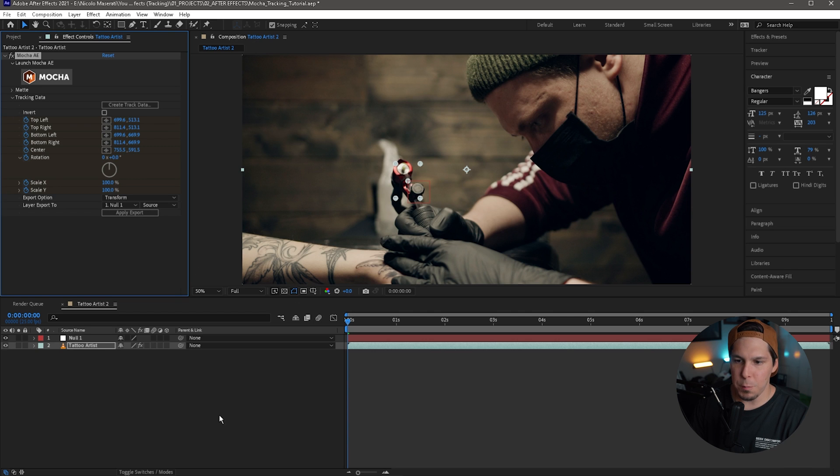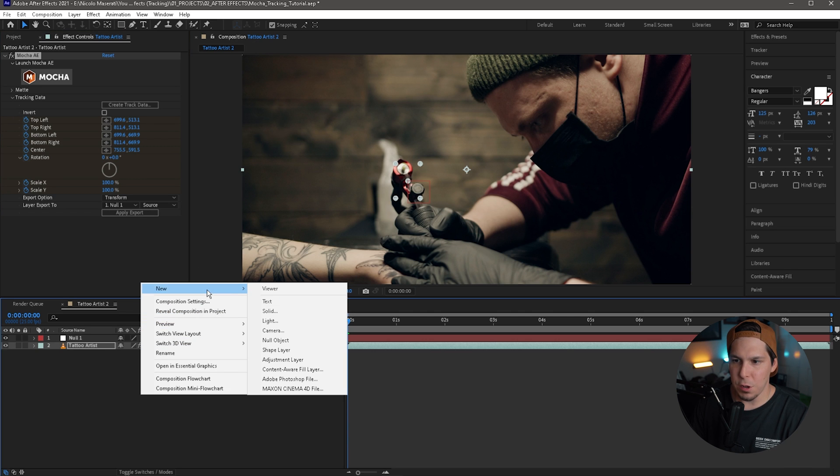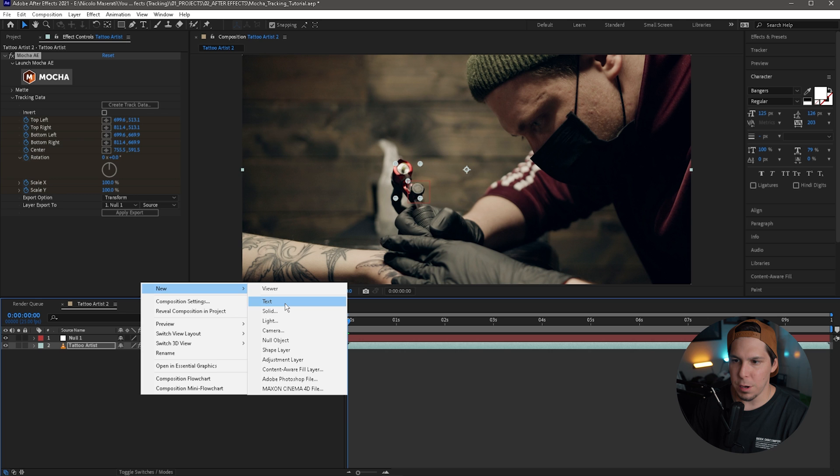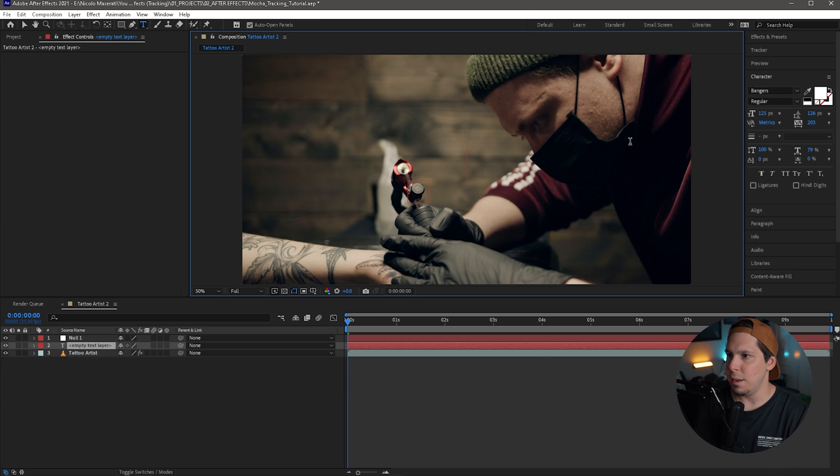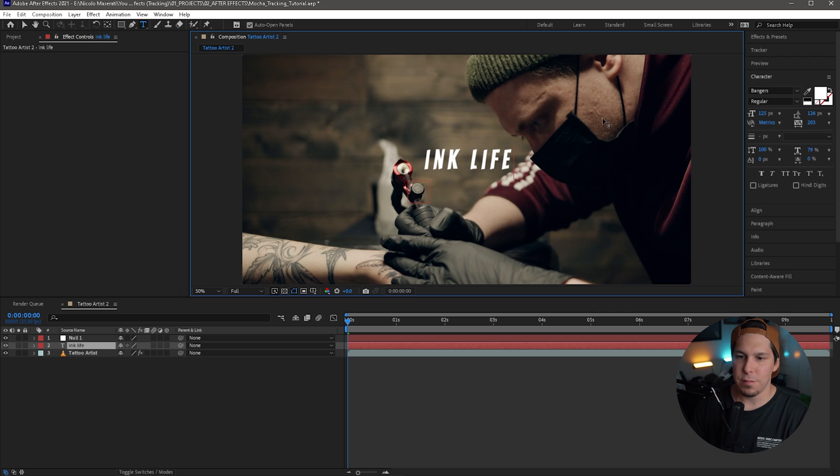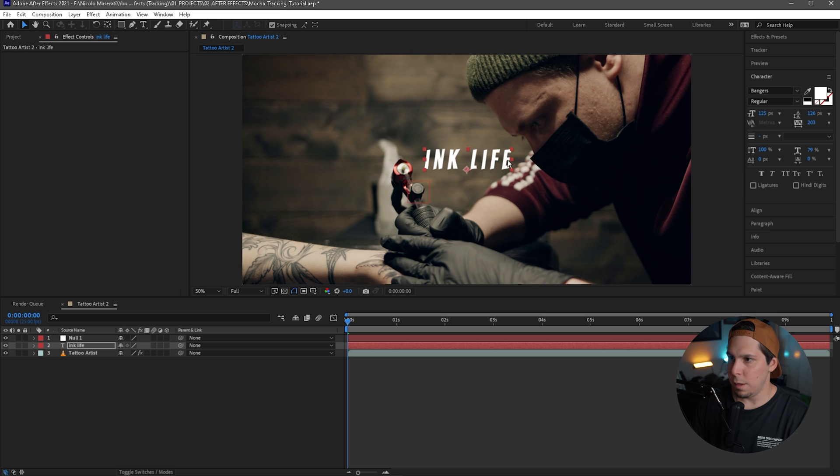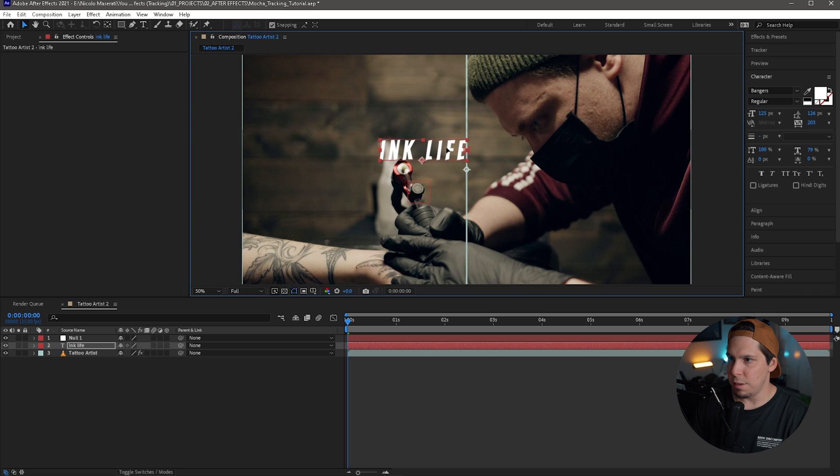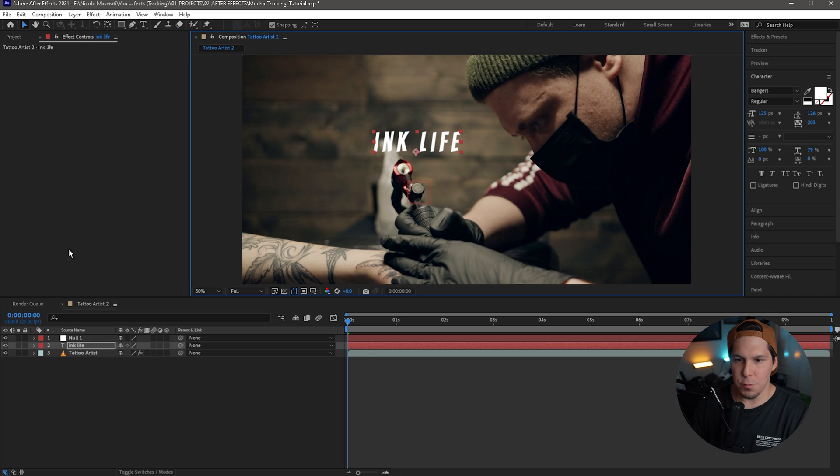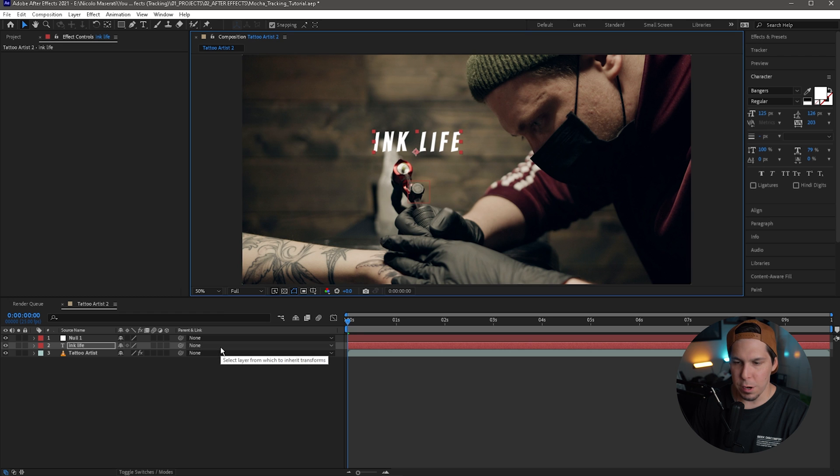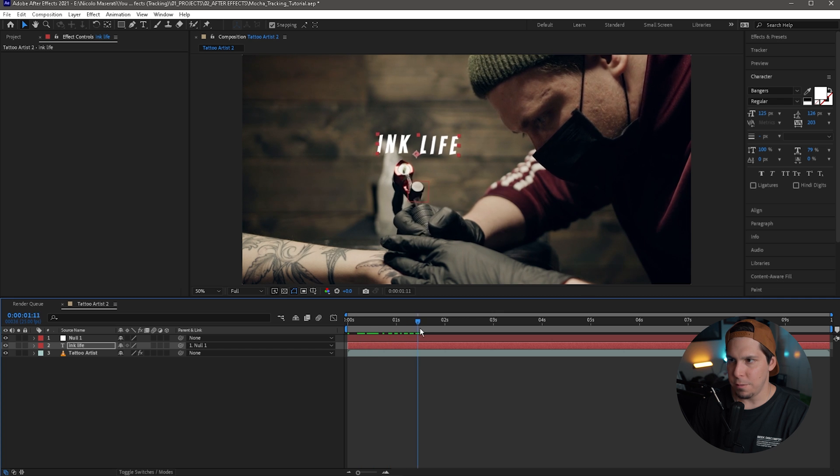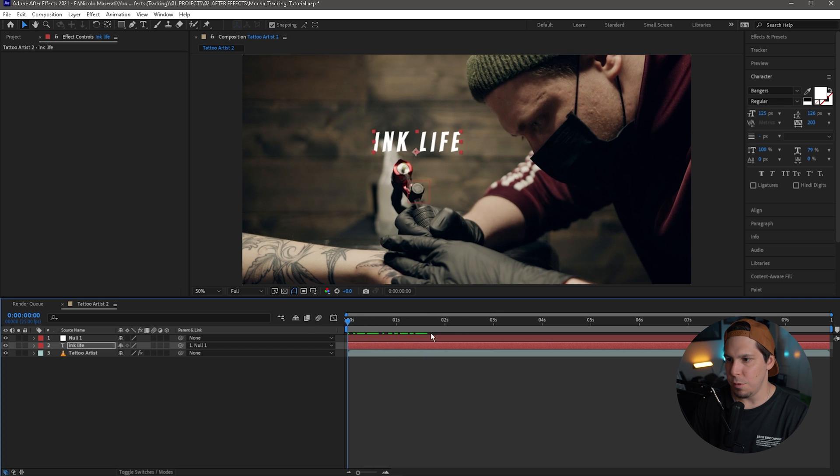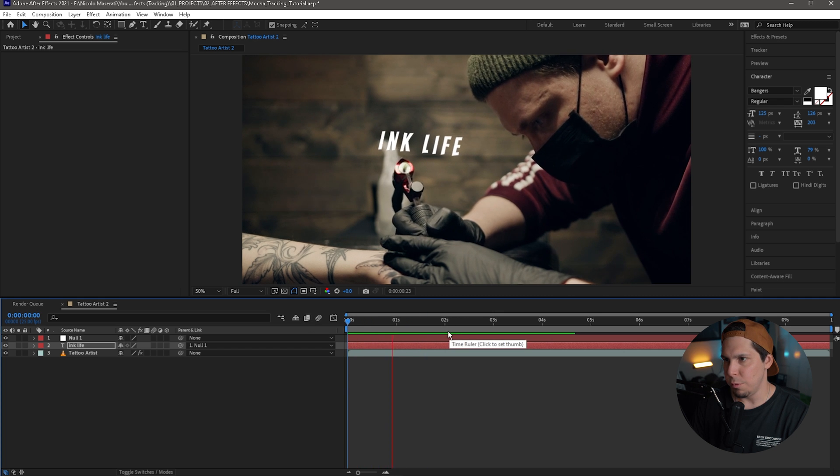So from here we're going to right click, we're going to go to new, and we're going to go to text, and we're going to create some new text here. So I'm just going to type in 'ink life'. It can be whatever you want. I'm just doing this for an example here. We're going to scoot this over here. So from here we want to go to our text layer, and we want to go to parent and link, click that, and parent that to the null. So now you can see it's moving, and we'll just play it through here.